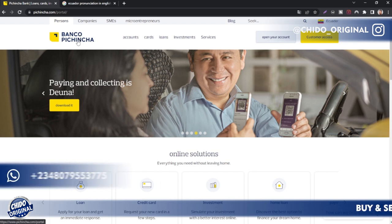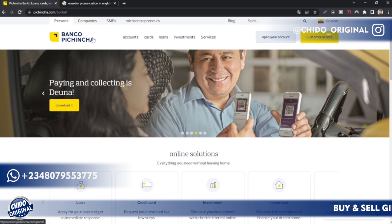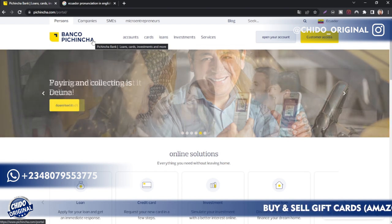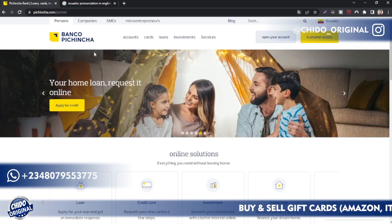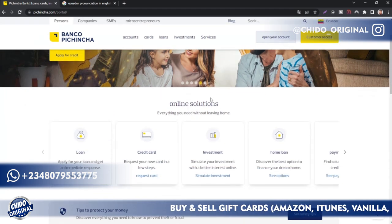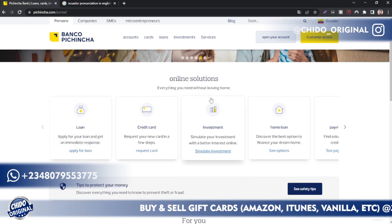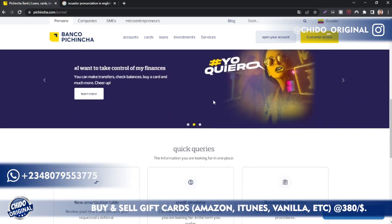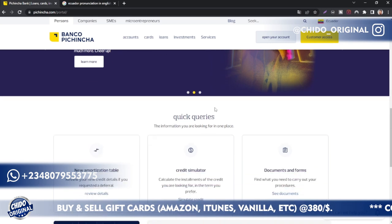So what is this Banco Pichincha account? It's a private bank account that is mainly based in Ecuador, that's in South America, and they operate in other South American countries like Argentina, Peru, Panama, and Spain, which is in Europe. So it's mainly most of the Spanish speaking countries. It's the largest private bank in Ecuador.